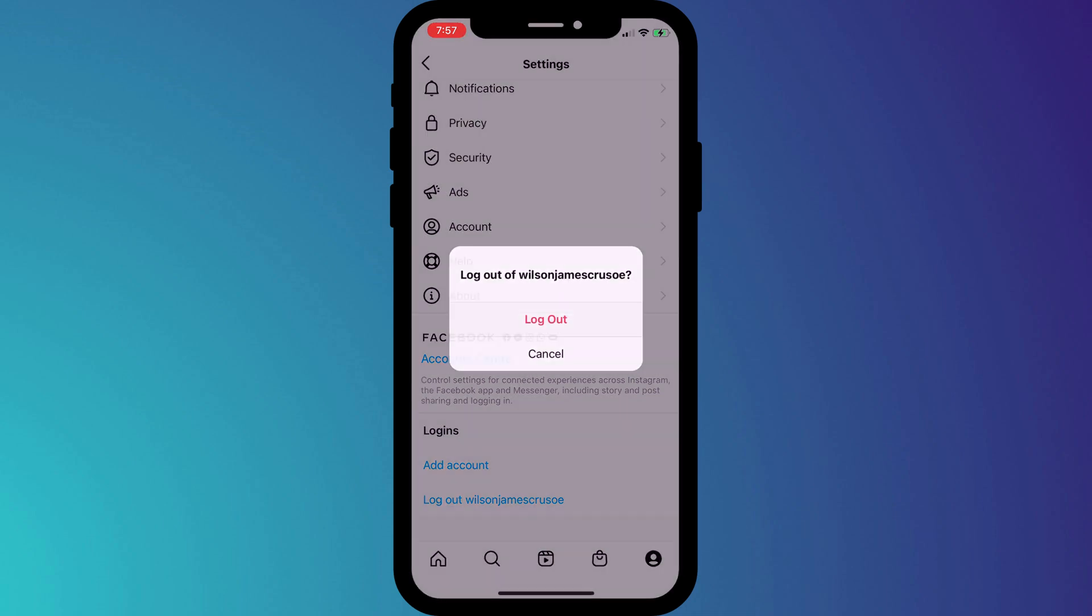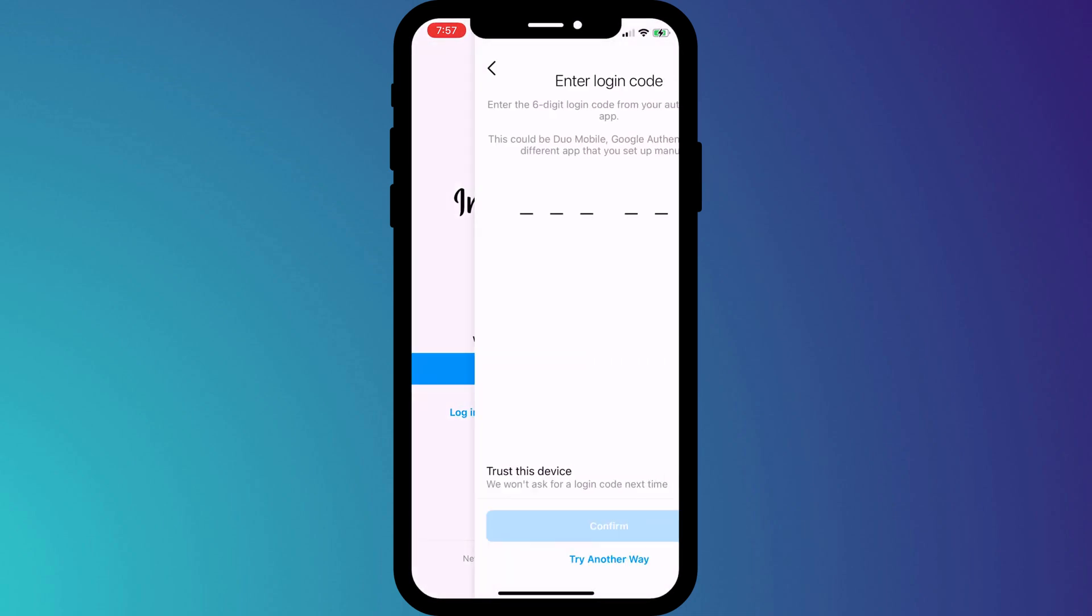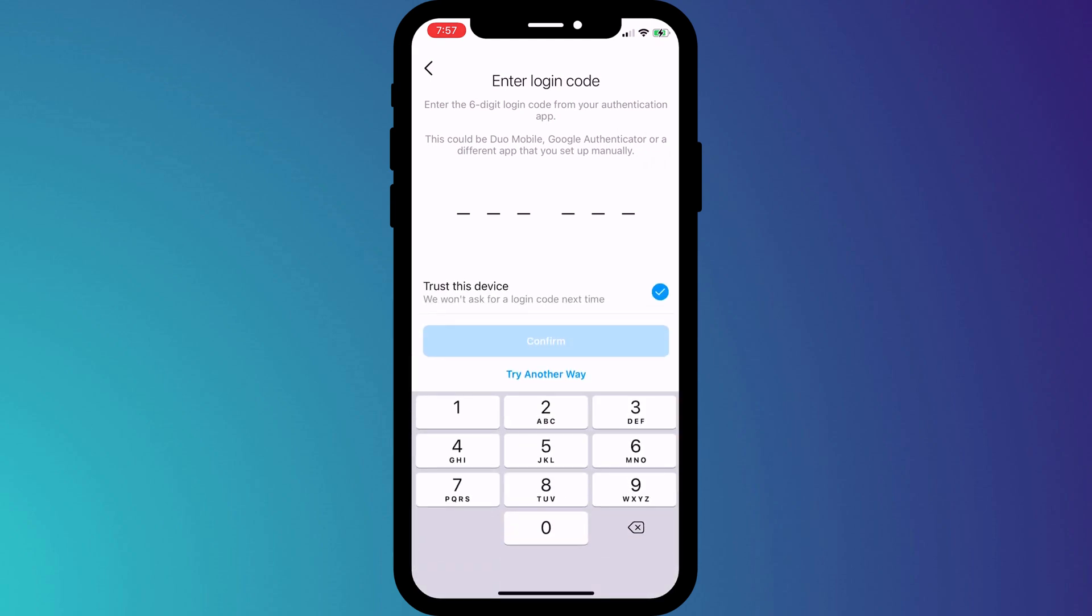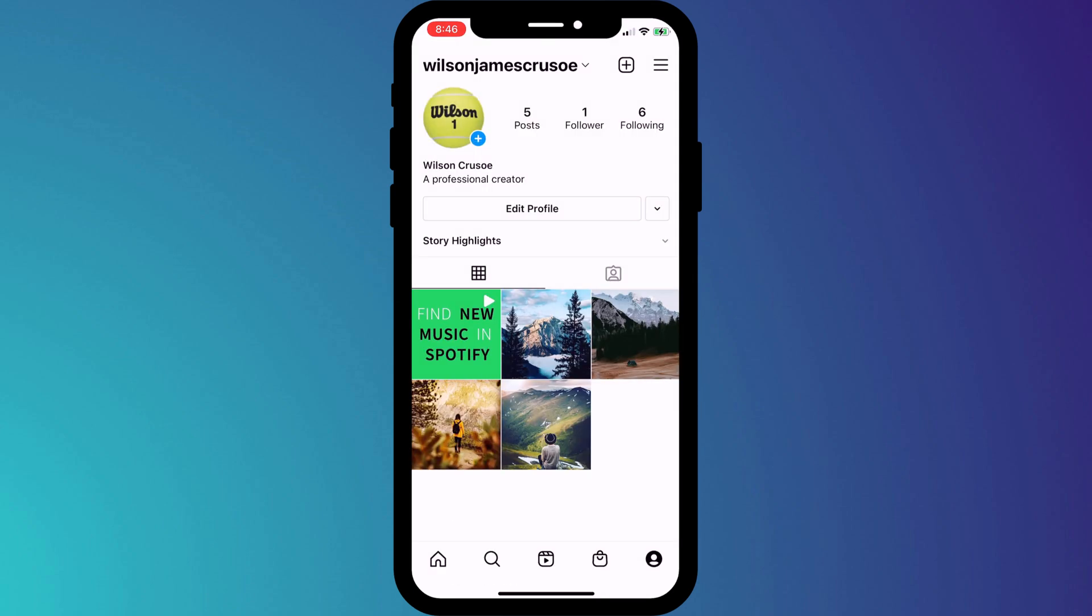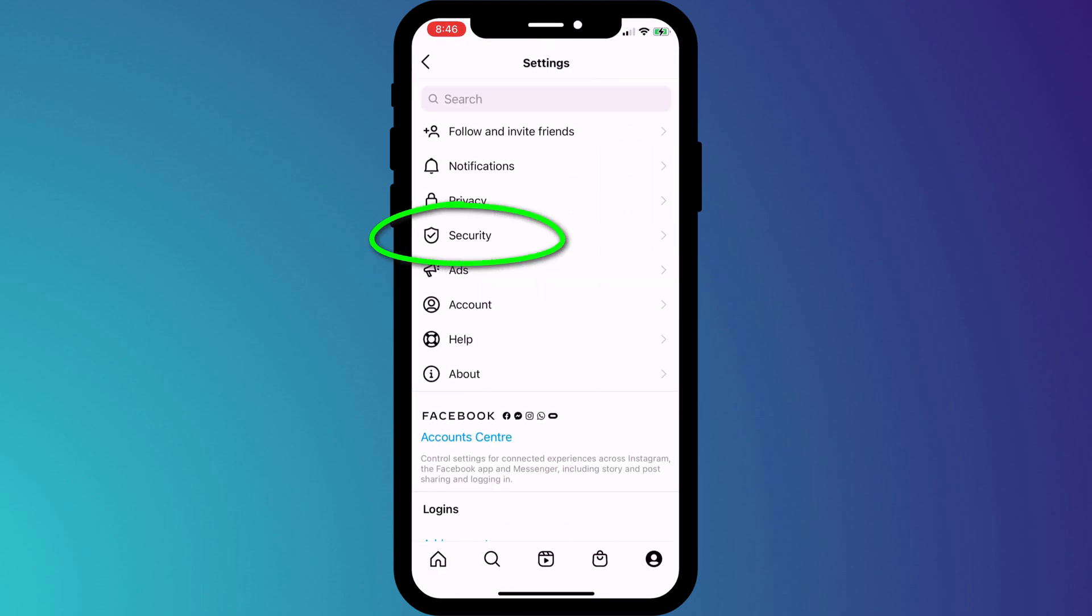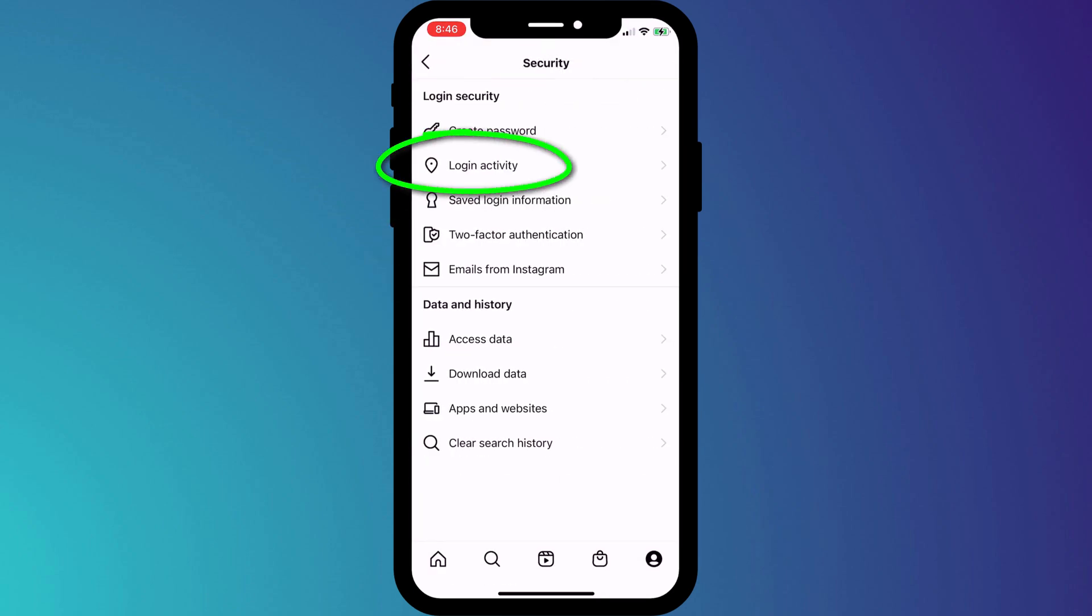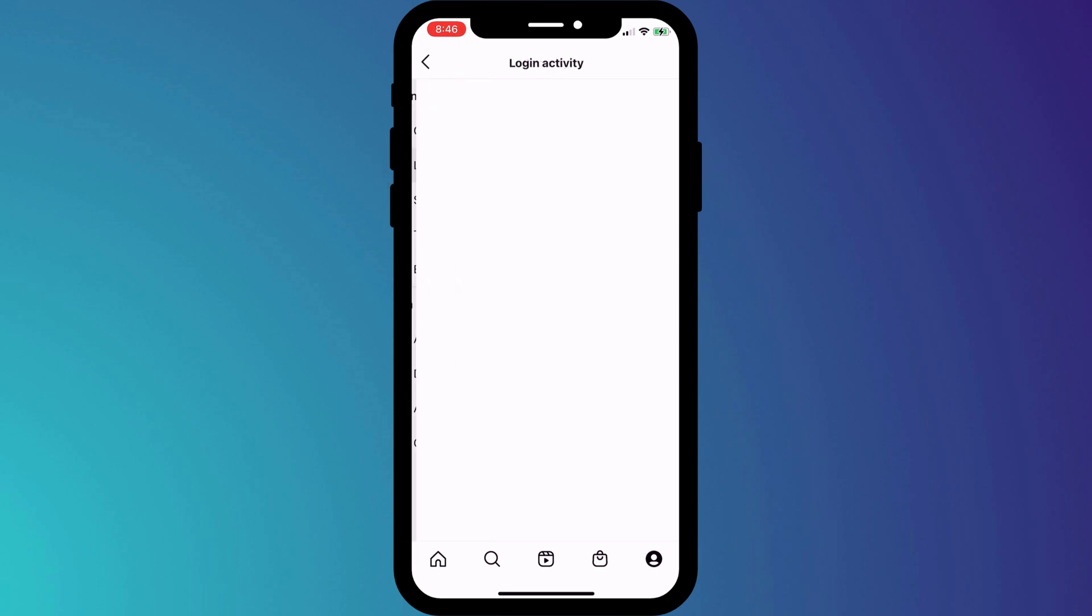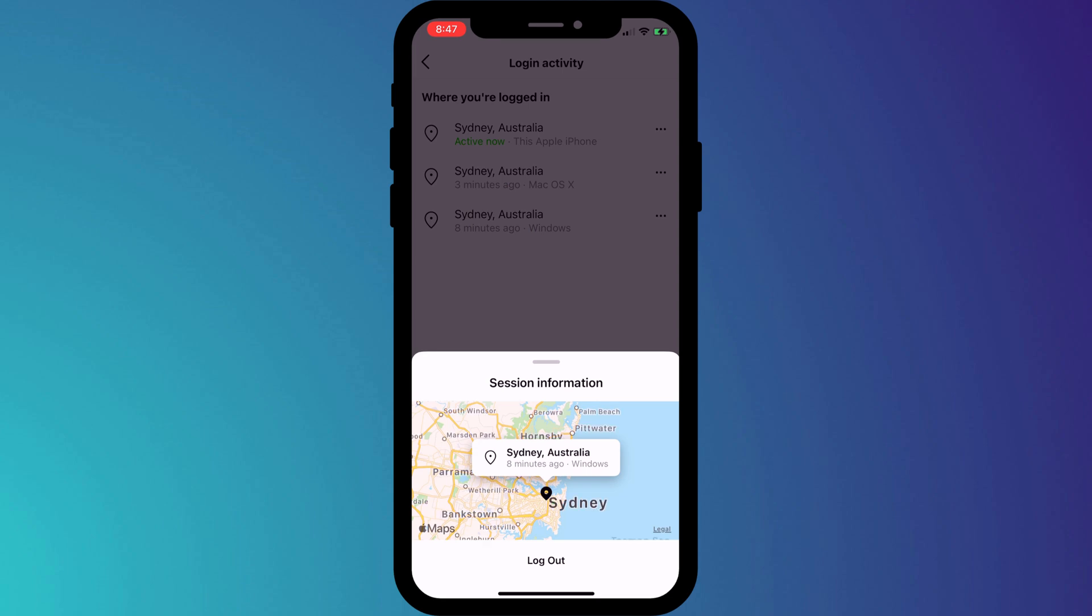If I log out of Instagram and log back in, you can see I'm prompted for my 2FA code. Having set up 2FA, it's a good idea to log out of Instagram on any other device you might be logged into, such as your laptop, desktop, or tablet. To do this, head back into Settings, click on Security, and this time we're going to click on Login Activity. Here is a list of all the devices where you're currently logged into Instagram. Log out of each one by clicking on the three dots and choosing Log Out.